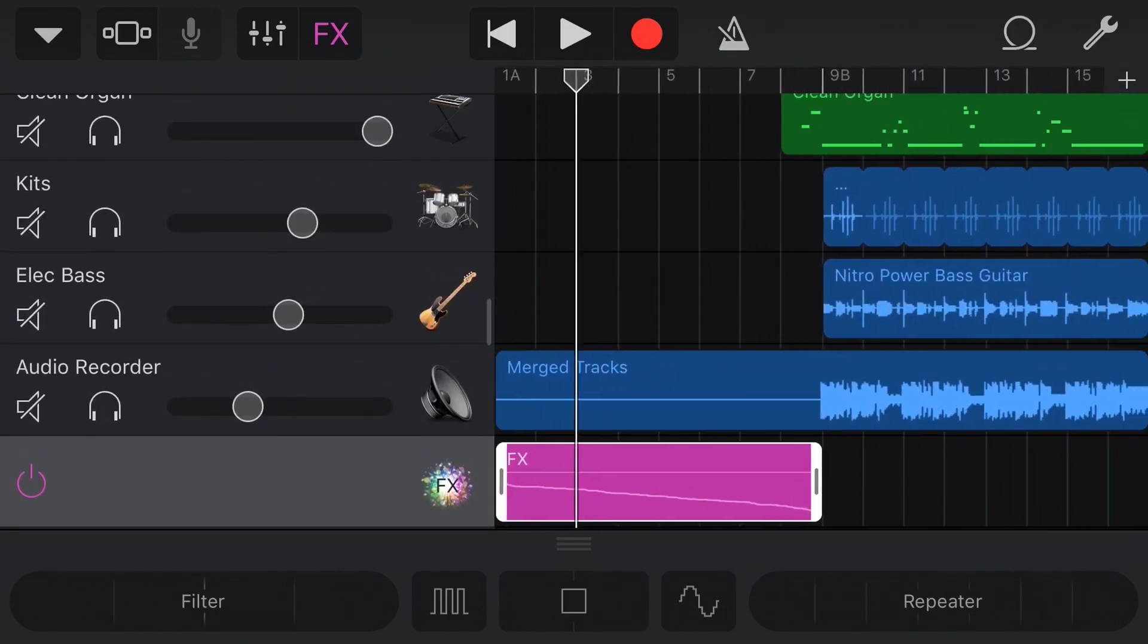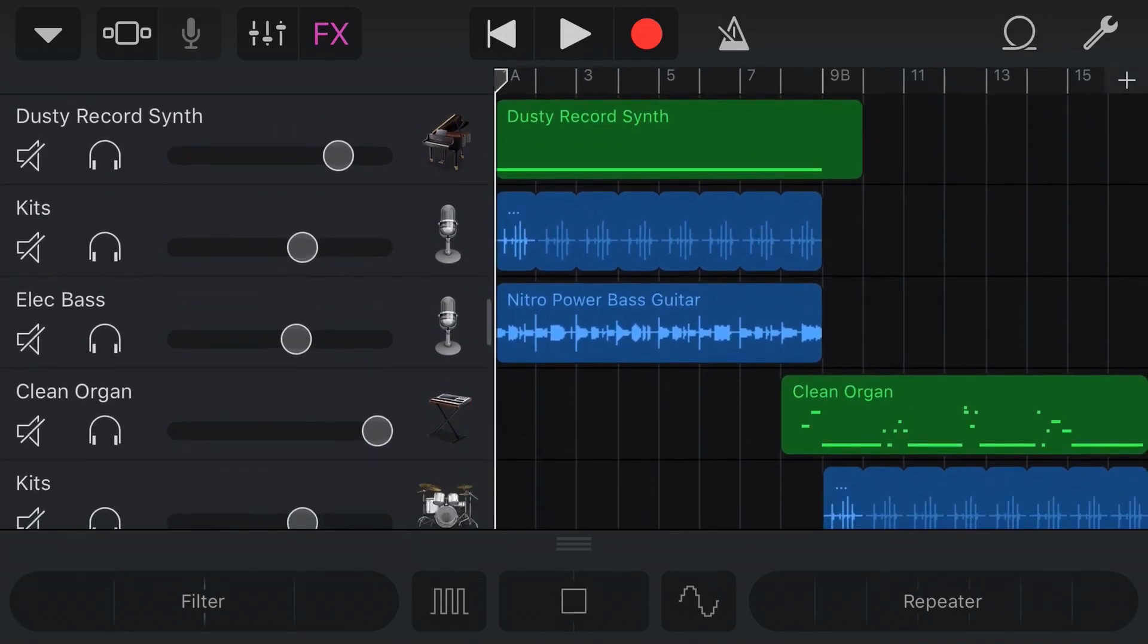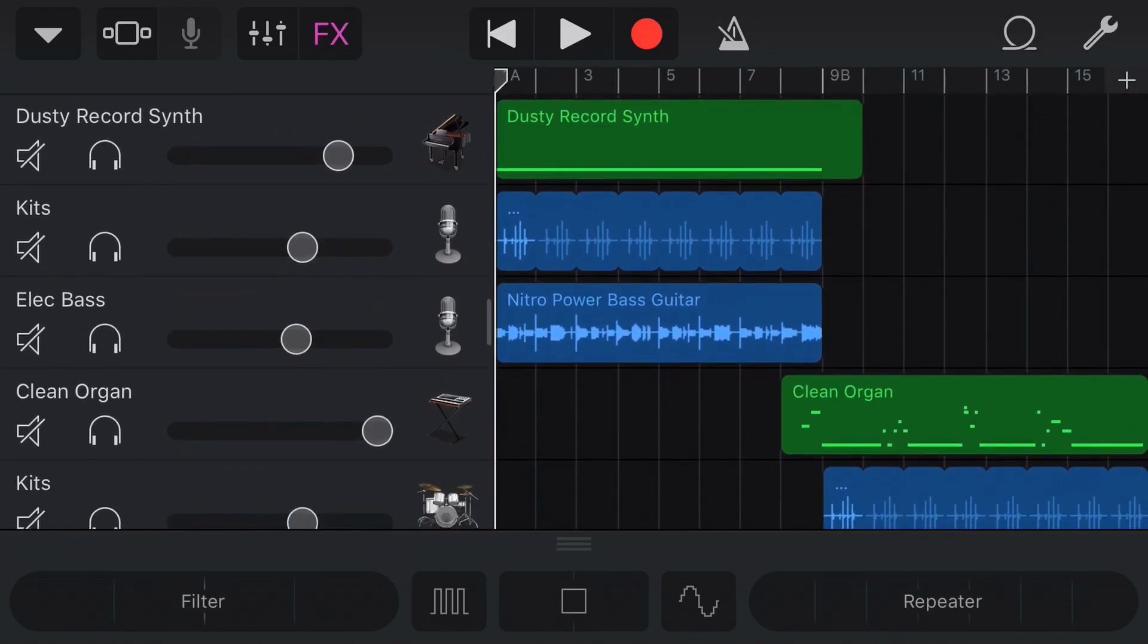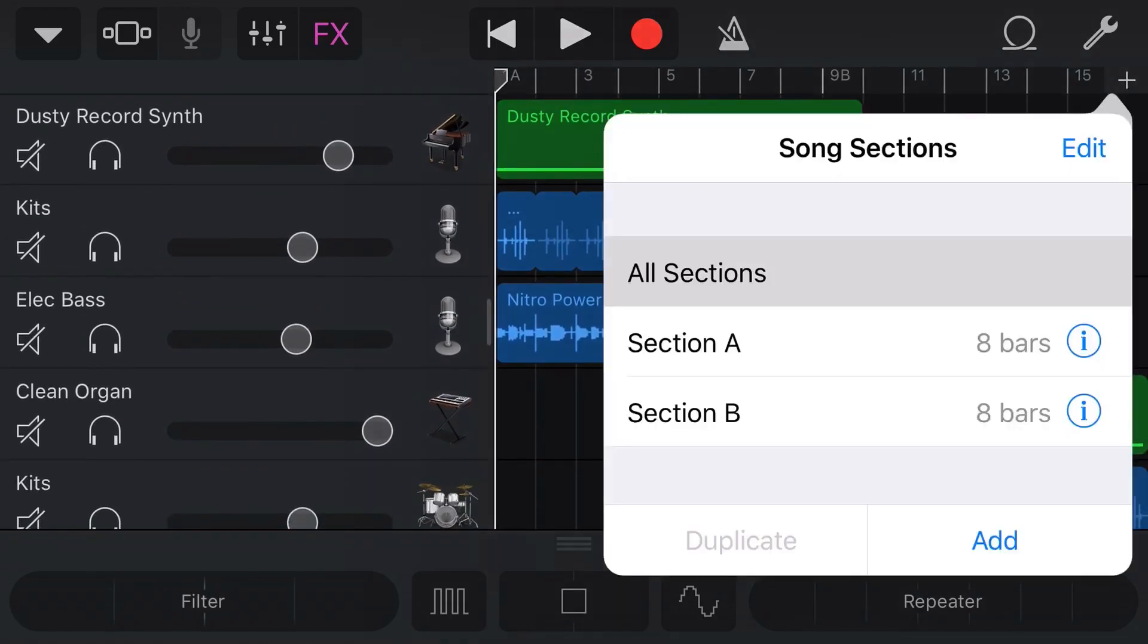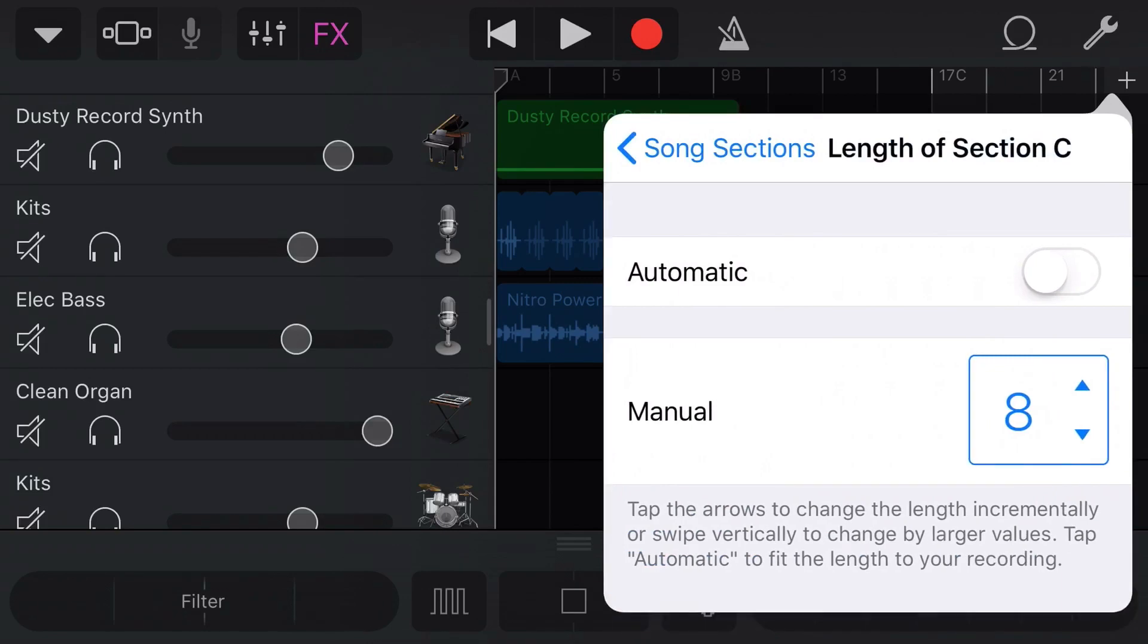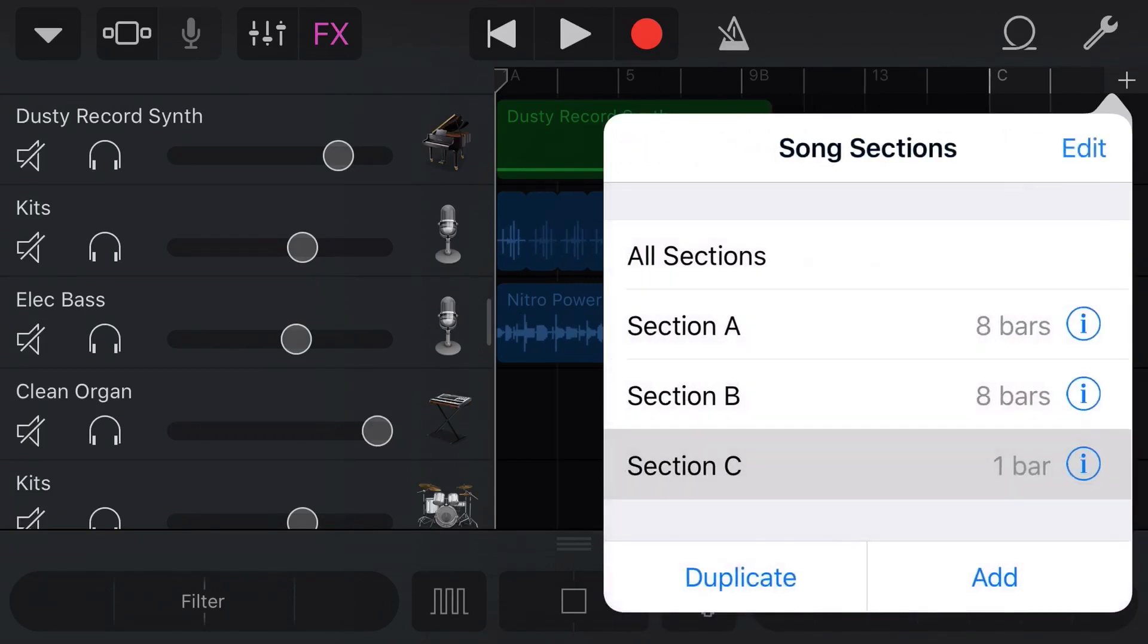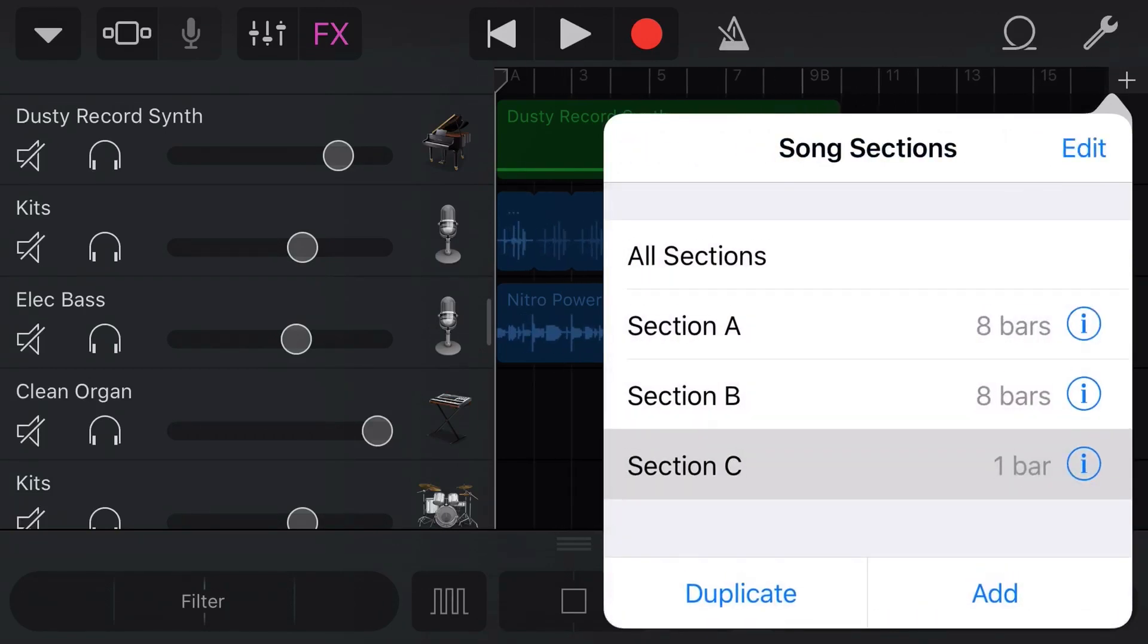Luckily, there is a very simple fix. What we need to do is add in a new section. So we're going to tap the little plus in the top right here to go to our song sections, we're going to tap on Add, and then we've got this section C down here. We'll tap on the little I icon and drop this down to just one bar, and then come back to our song sections.